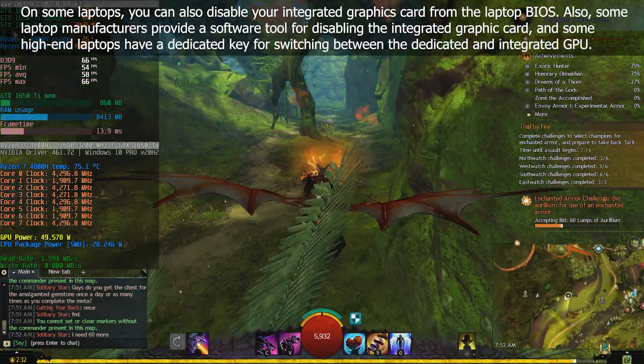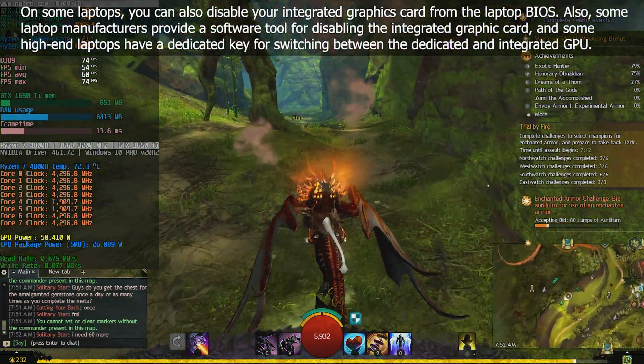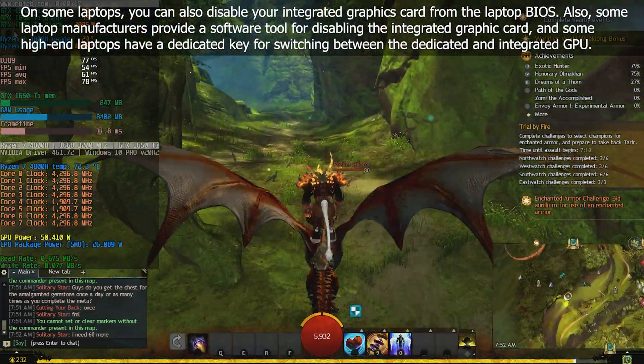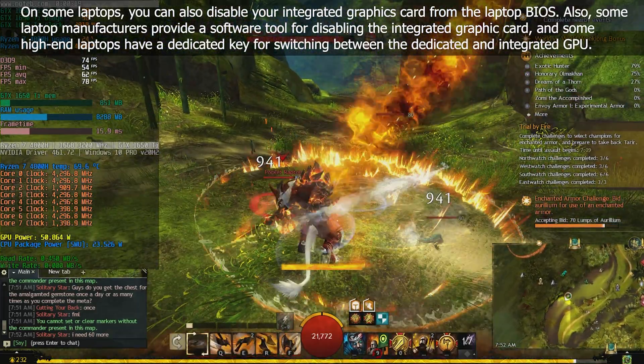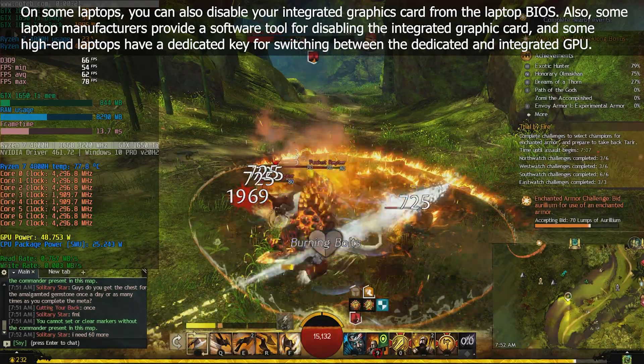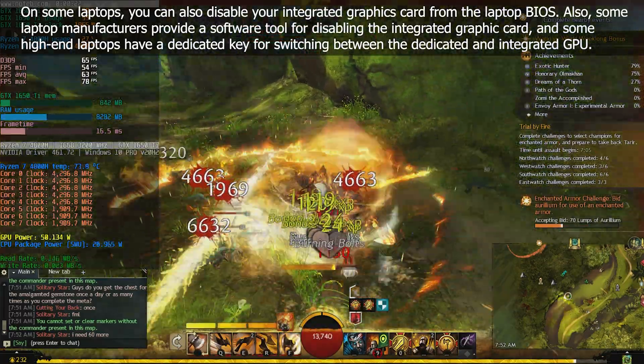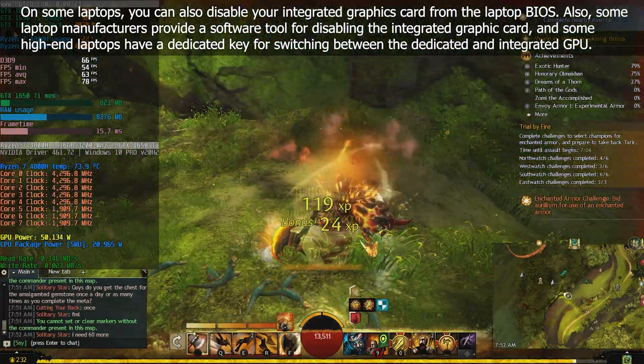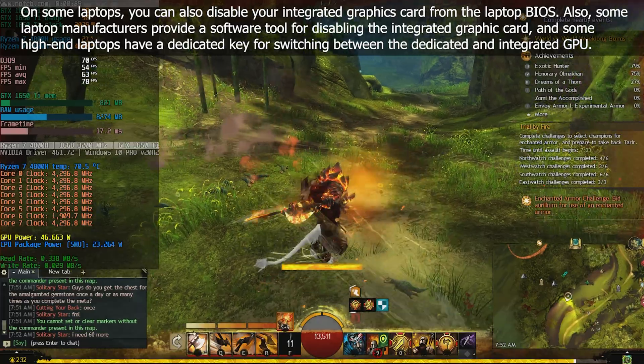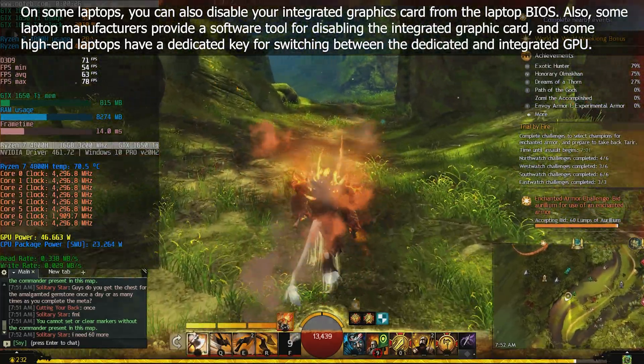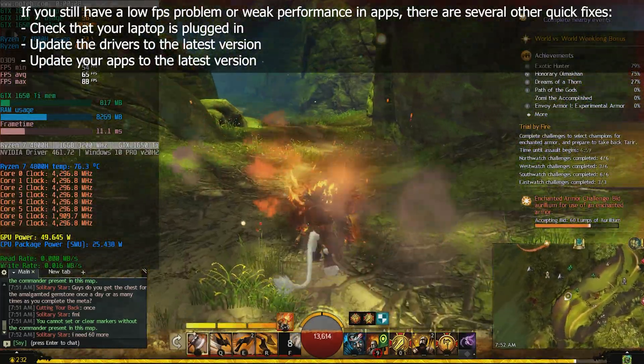On some laptops, you can also disable your integrated graphics card from the laptop BIOS. Also, some laptop manufacturers provide a software tool for disabling the integrated graphic card, and some high-end laptops have a dedicated key for switching between the dedicated and integrated GPU.